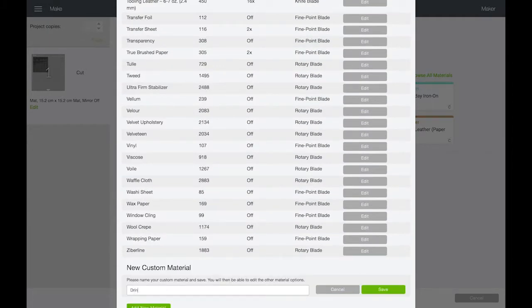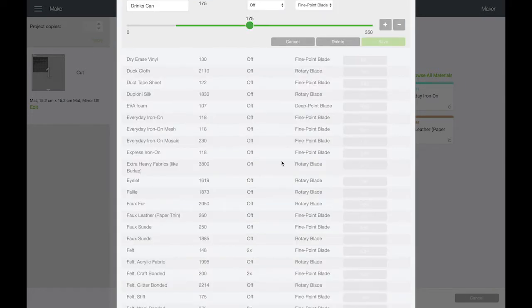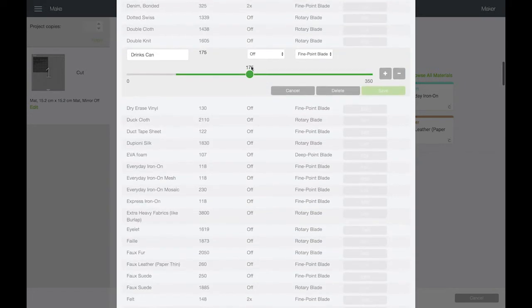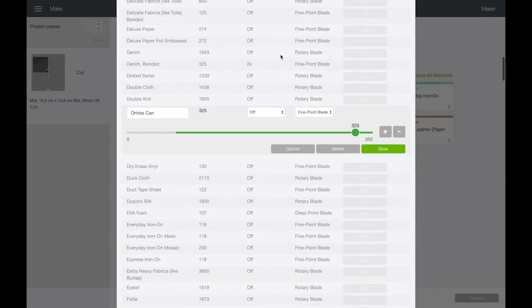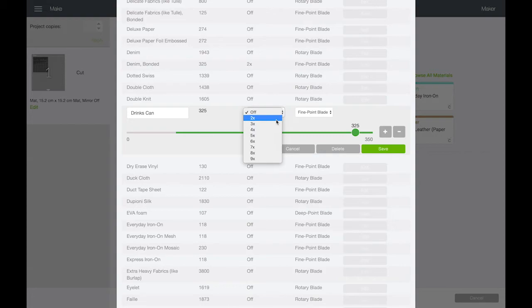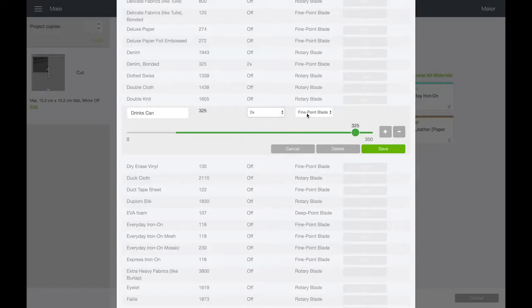You could come up with settings, but it's trial and error, or you could have a go at the settings that have worked for me and adjust them as necessary. I went for the cut pressure of 325 and under multi-cut selected times two, which means it will perform two passes for each cut. And then leave the blade type as a fine point blade.